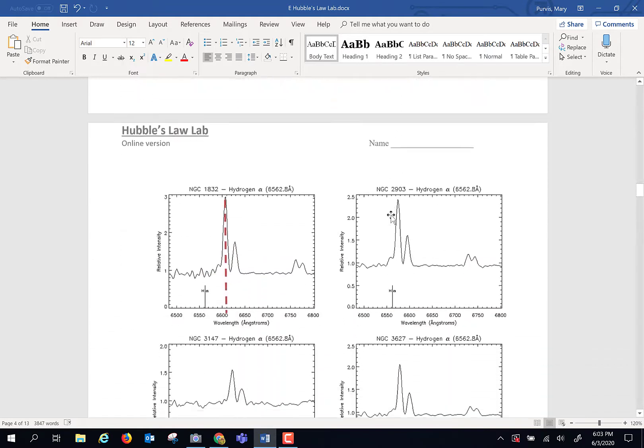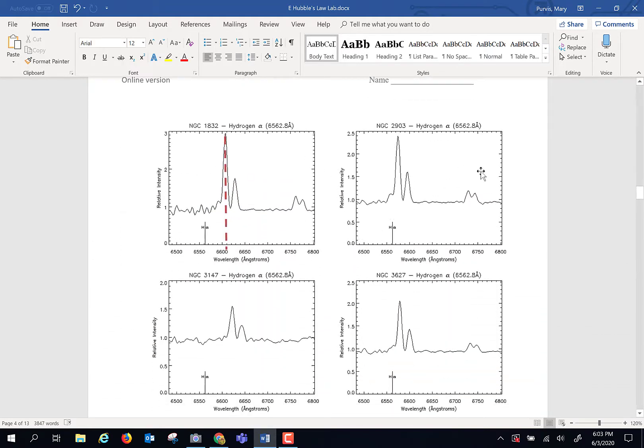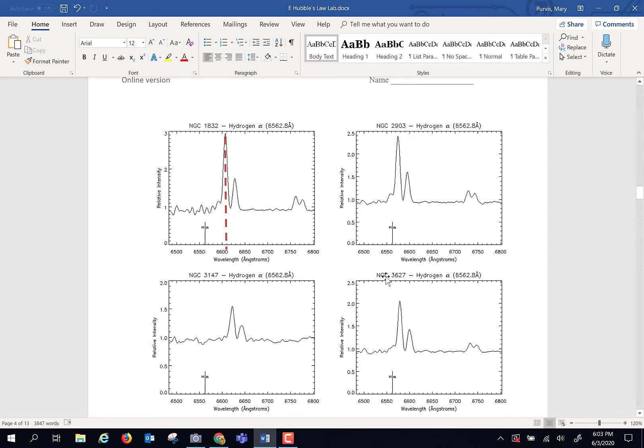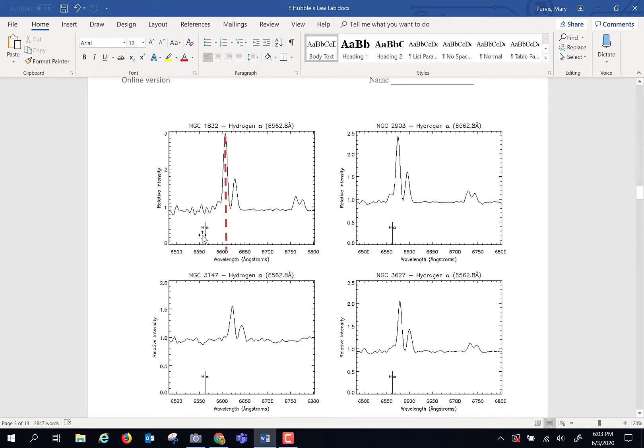We're going to begin with some real spectra of real galaxies. This is NGC 2903, this is NGC 1832. This line, which is on every single image, is the hydrogen alpha line. This is a dominant spectral line on every galactic image, and this is where it should be located, right here, if these galaxies were not in motion.